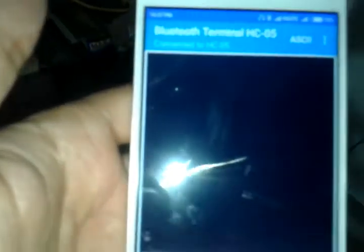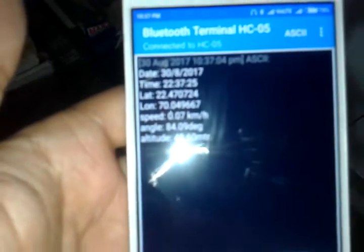All the data are received on mobile screen. Like this: date, time, latitude, longitude, speed, angle and height. That is altitude.